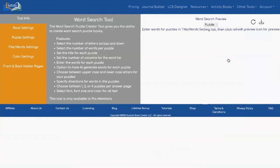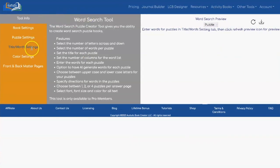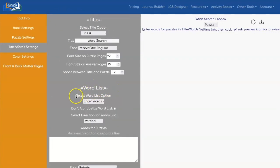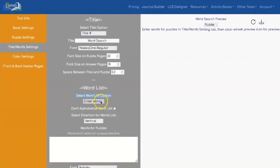If you want to use AI to generate your word list, go to Title Word Settings, and then under Word List, where it says Select Word List Option, you need to switch it from Enter Words to Use AI.